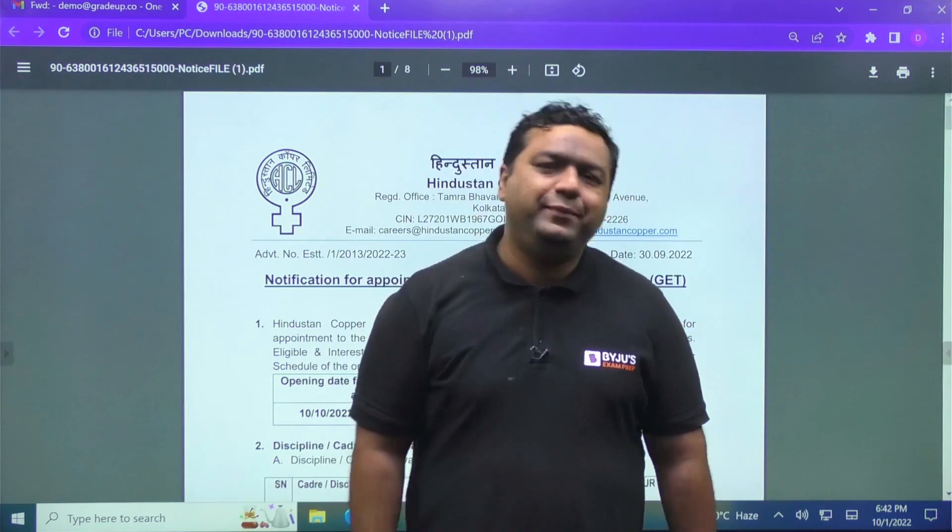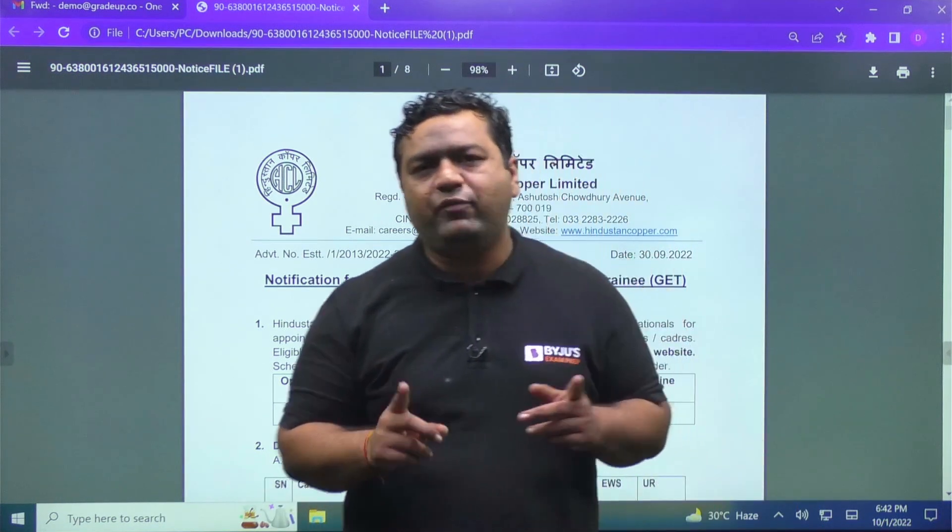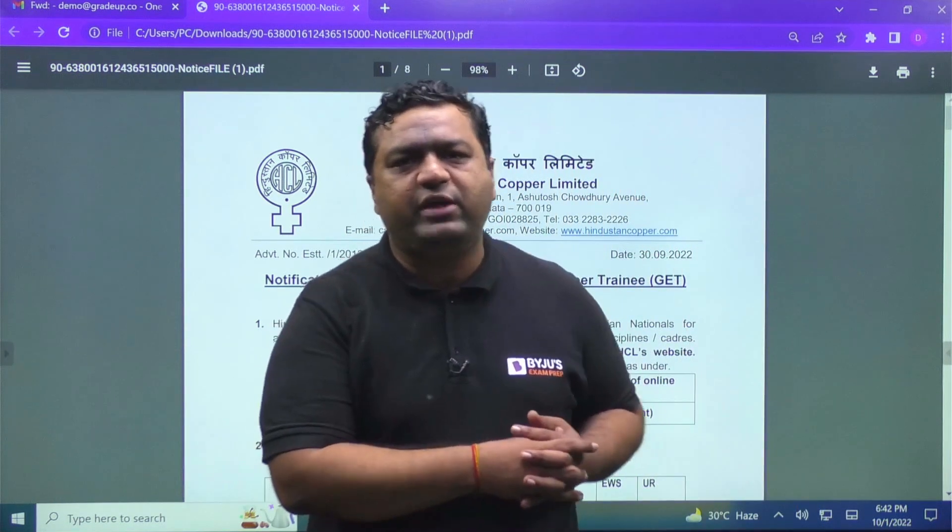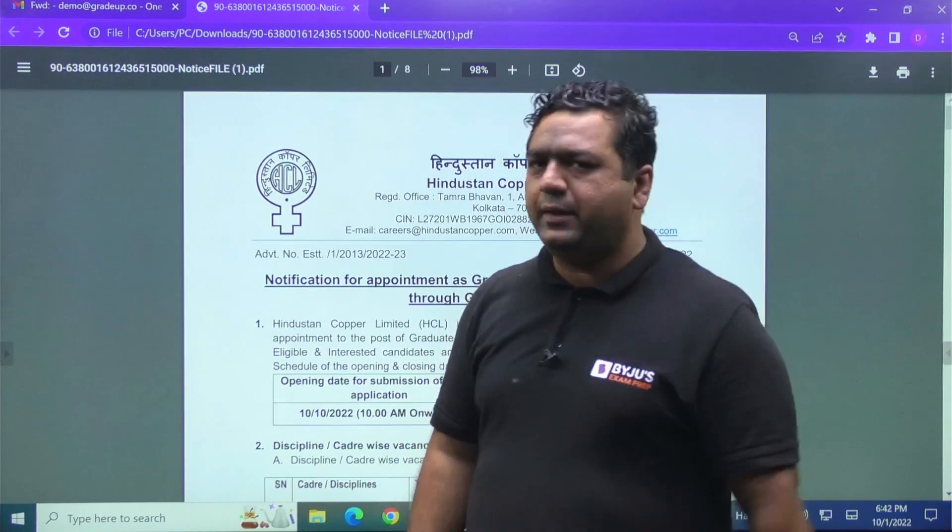Hello guys, so today I am here in front of you to tell you about a very important notification detail of Hindustan Copper Limited.